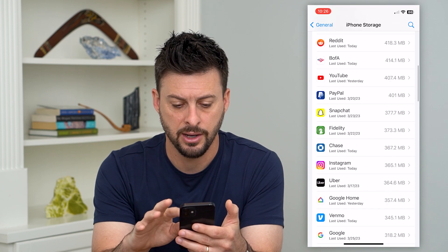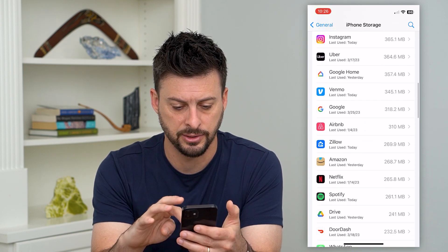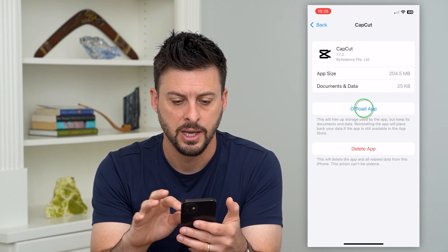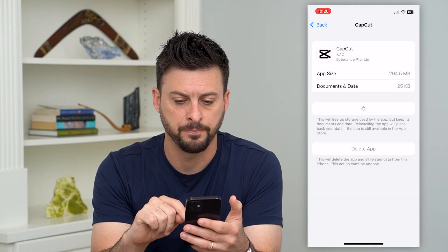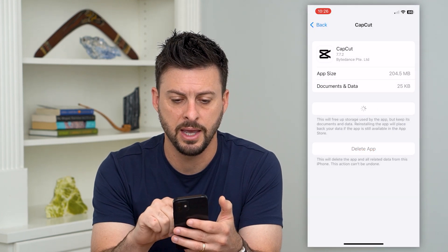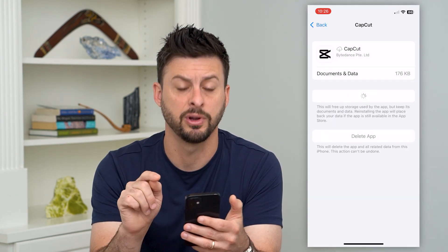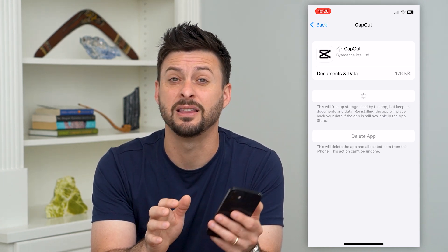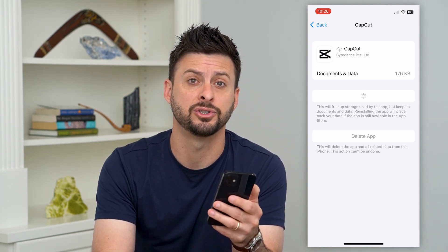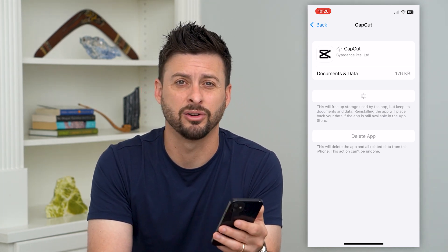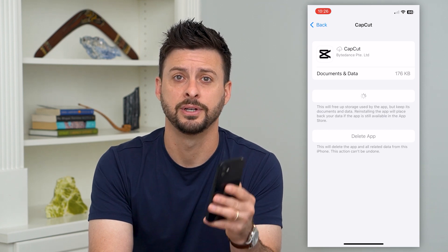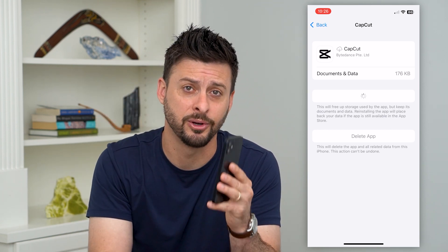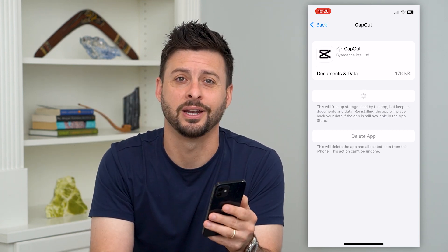Go down and find CapCut in the list, tap on it, and select Offload App. Once that's done, hit Reinstall App. This will force update it to the latest version and refresh everything, clearing all the cache. Hope this helps — if you have any questions, leave them in the comments below and we'll catch you on the next one.